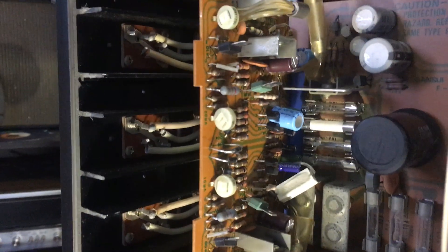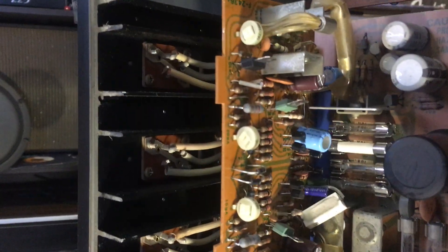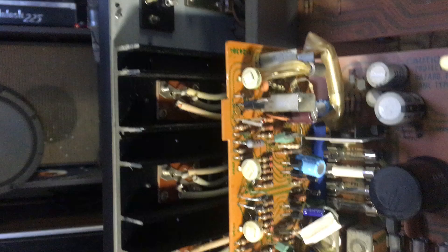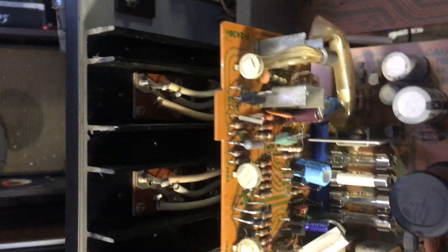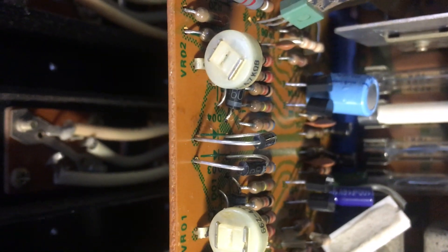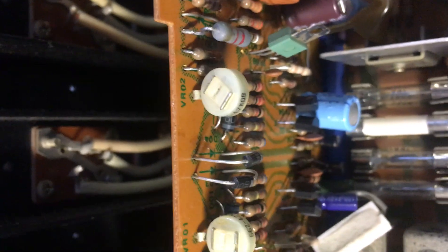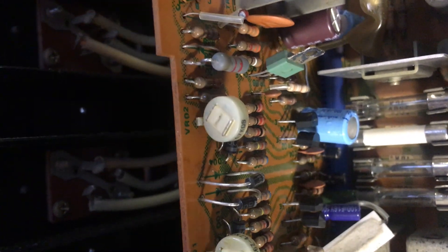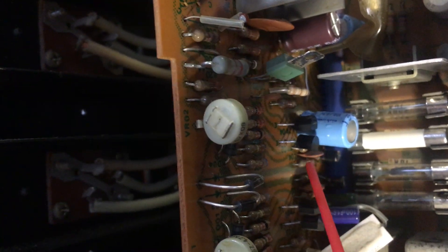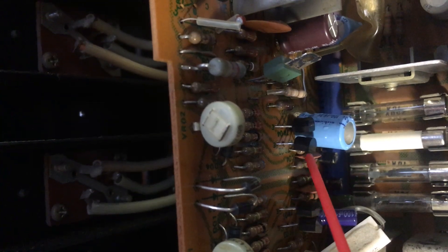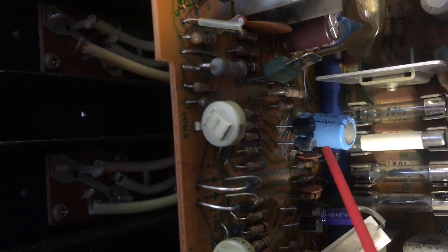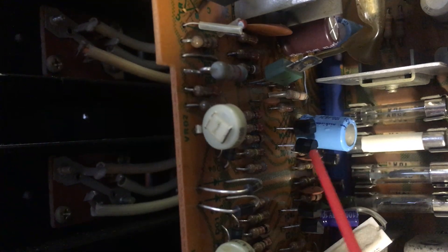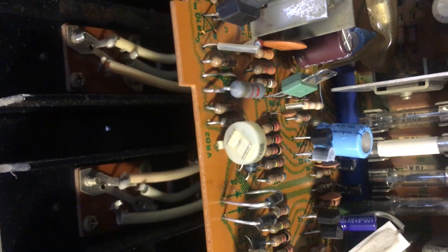What I found was this transistor on the board, TR 20. It's an NPN right by that cap. If I hit it with some freeze spray, it freezes up. There we go.